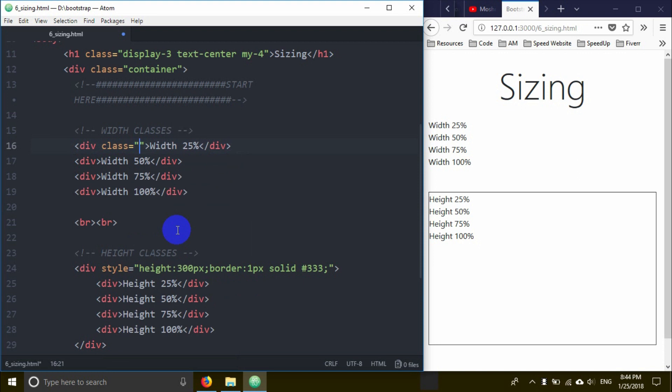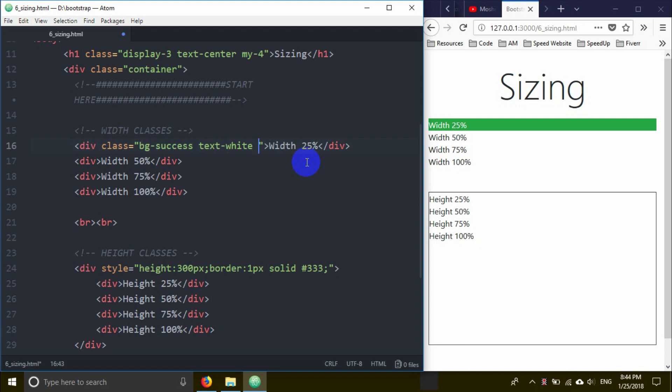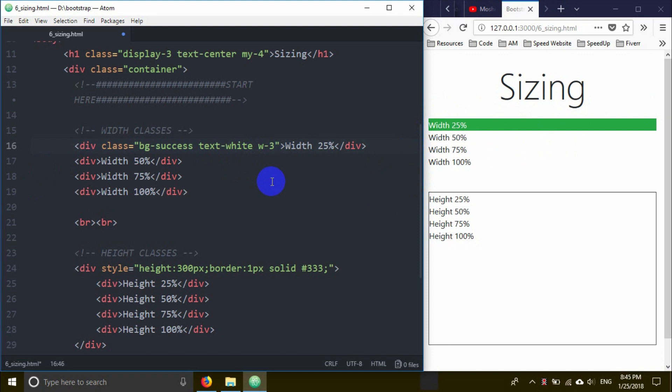For the first div, I'll add class bg-success, which gives a green background. The text will be white. Then I'll add the width class w-25, which makes it 25% width.